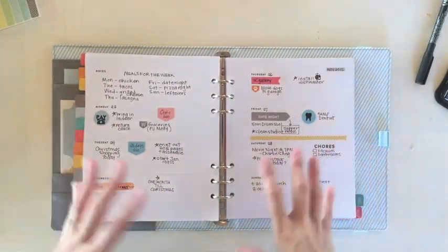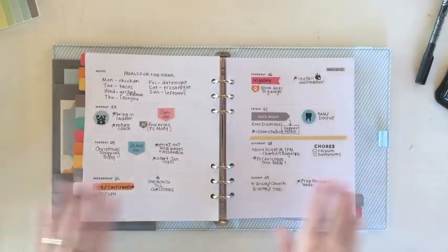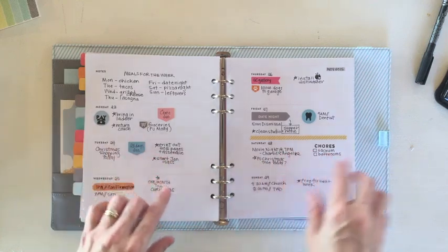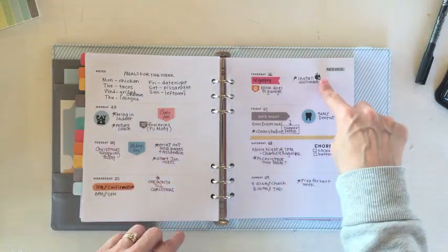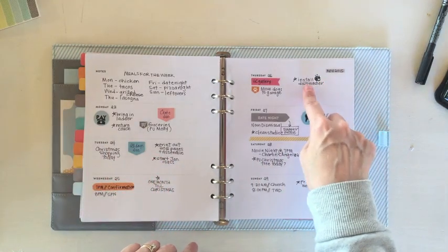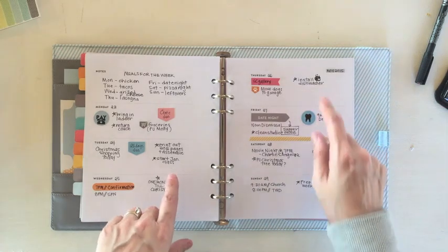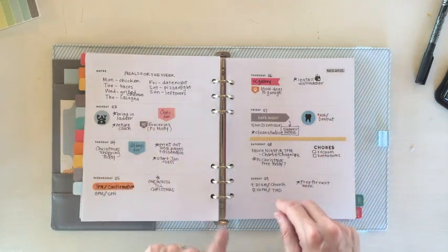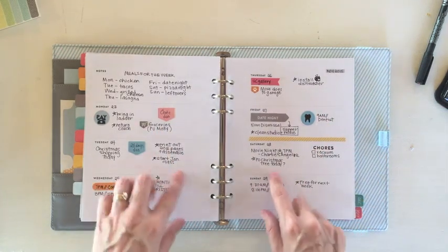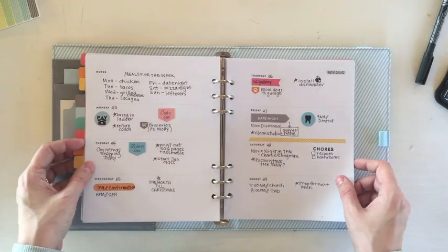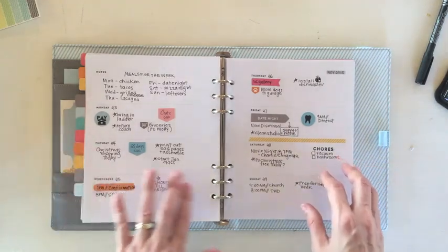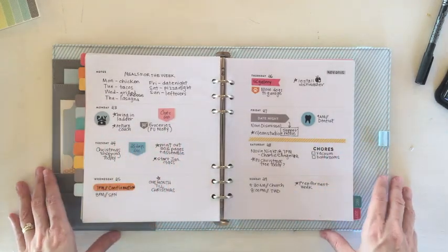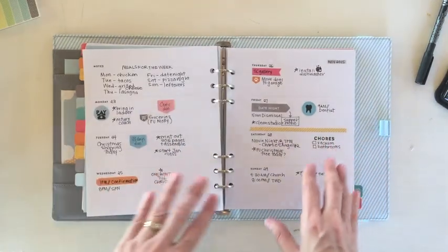So I've gone ahead and filled a few more things in. Just some random to-dos. Added a stamp for my installing dishwasher and a sticker for picking up groceries. But a lot of it is just little random things that just kind of get noted in. And I still have a bit of room to add as my week goes on.